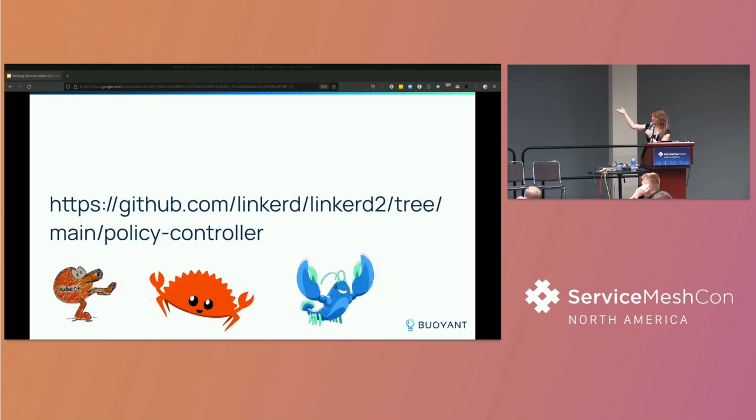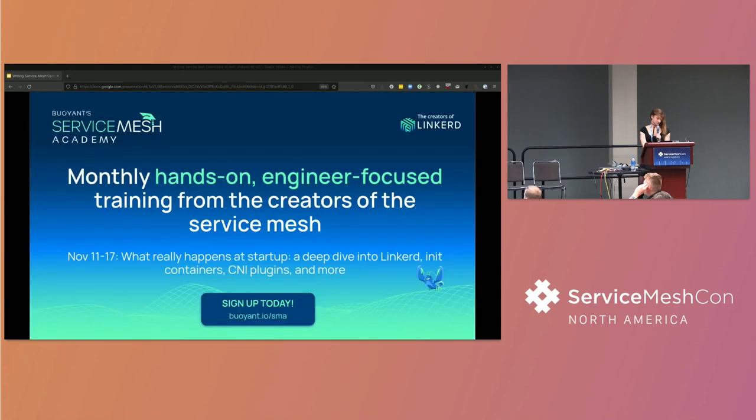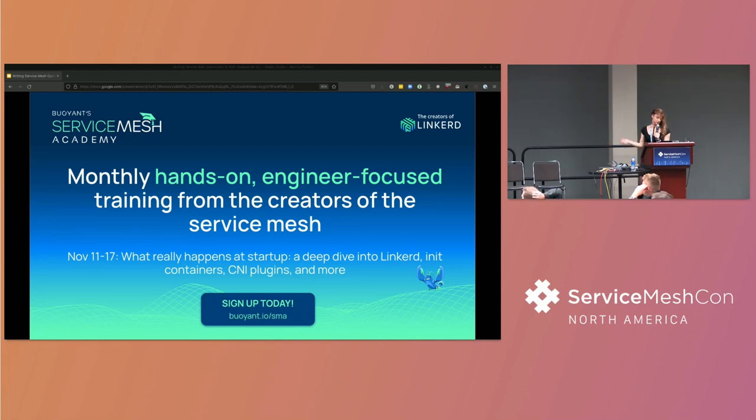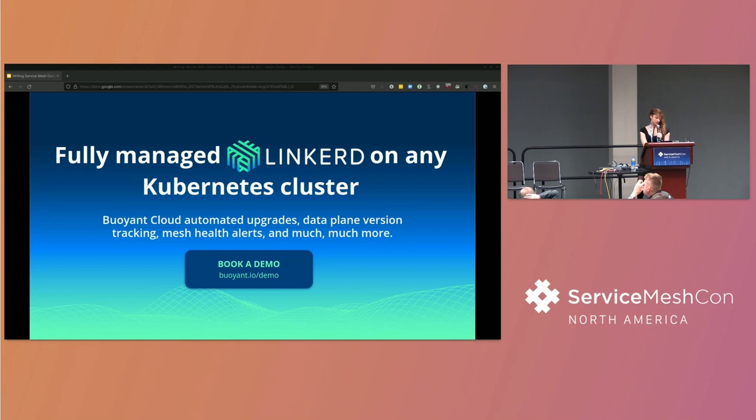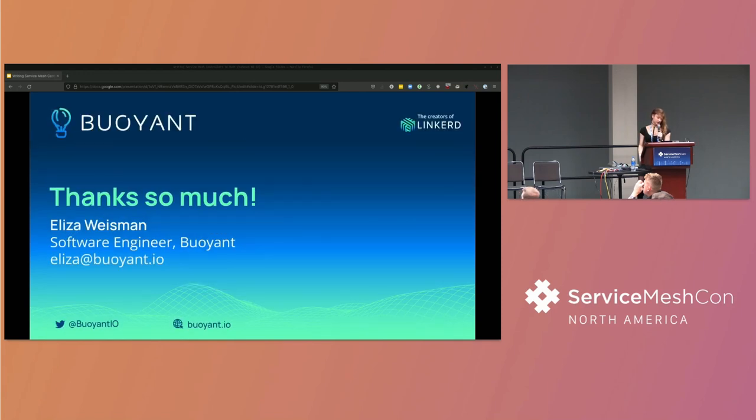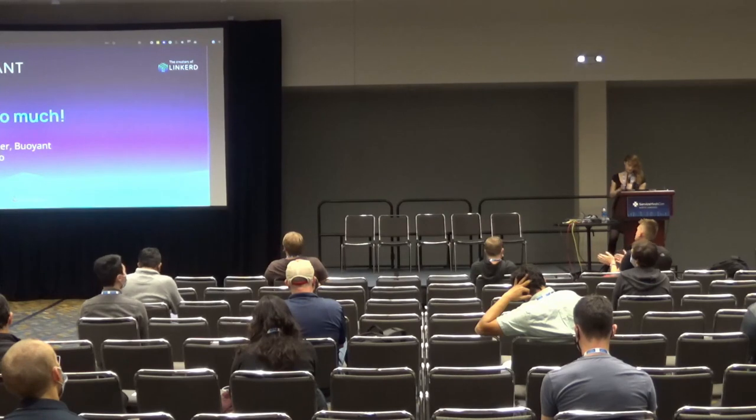So this code is actually live right now in Linkerd. If you're running Linkerd, you're running code like this. You can check out the policy controller on GitHub. And we are running a Service Mesh Academy you can sign up for if you're interested in Linkerd and learning more. We have hands-on workshops for production users. That's free. We also have a managed Linkerd offering that you can check out at the Buoyant booth in the vendor hall. And I'll be hanging out at the Linkerd booth in the product pavilion for most of the rest of KubeCon. If you want to chat about this stuff or ask me questions about Rust or Linkerd, that's about it. Thanks for coming.